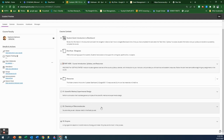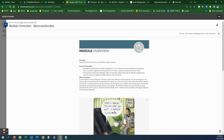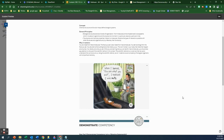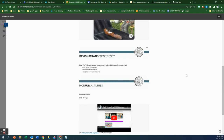Now I'm going to jump into the module and walk you through what you're supposed to do this week. Click on Macromolecules and click on the first document. The overview will tell you a couple of different things: the concept we're working with, the general principles we're addressing, and why it matters — why you should care about the subject. There are also objective statements that give you an idea of the kinds of things you're supposed to be able to do after you're done with this.